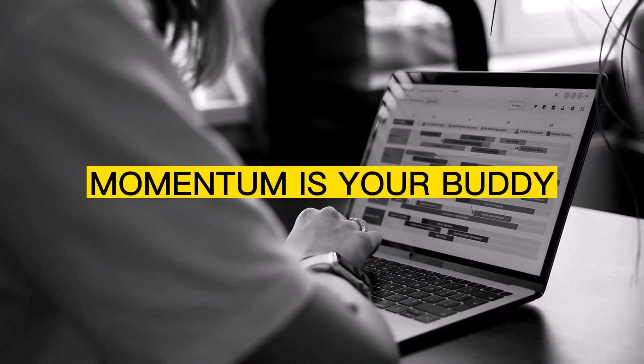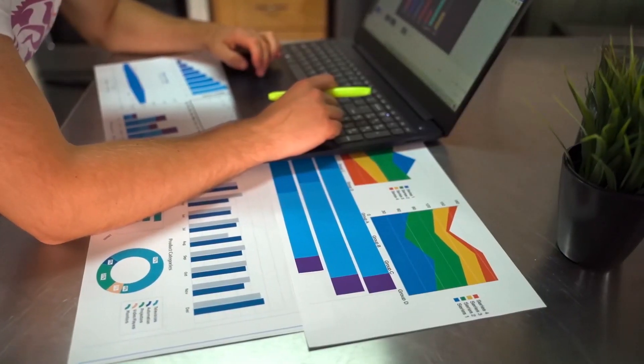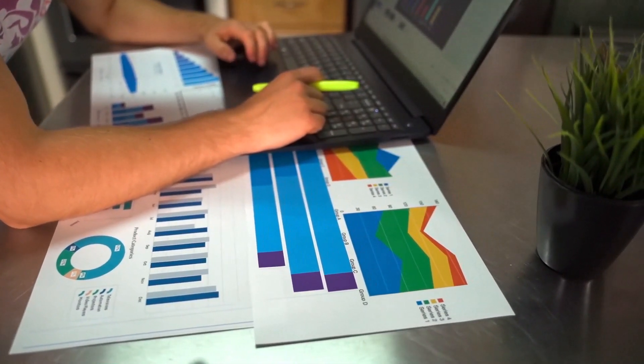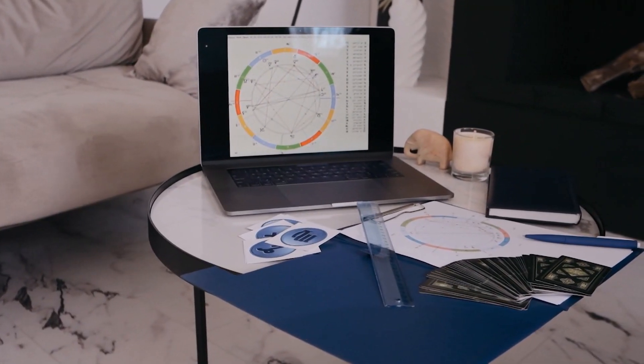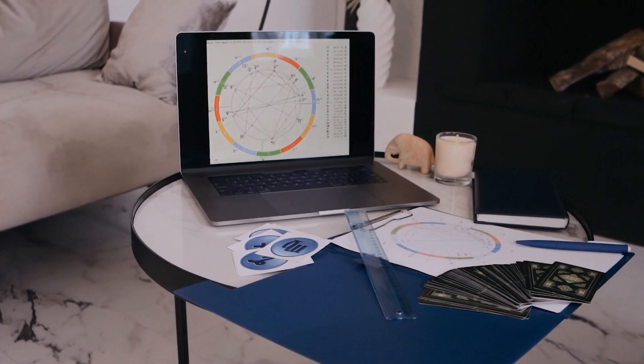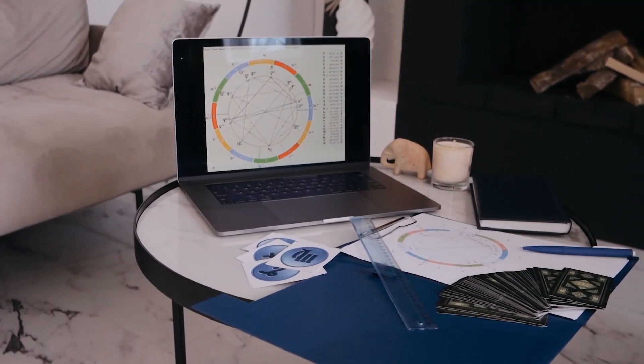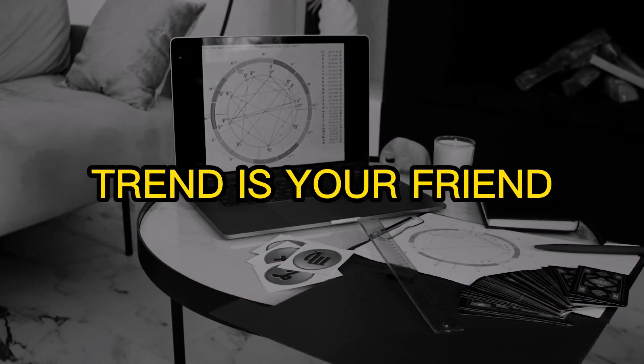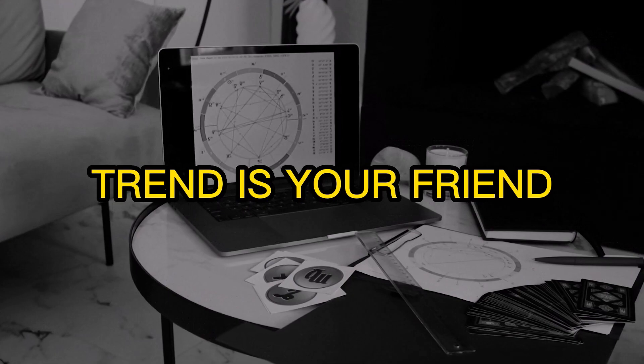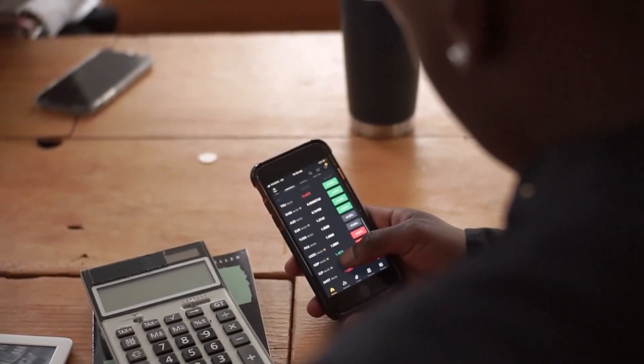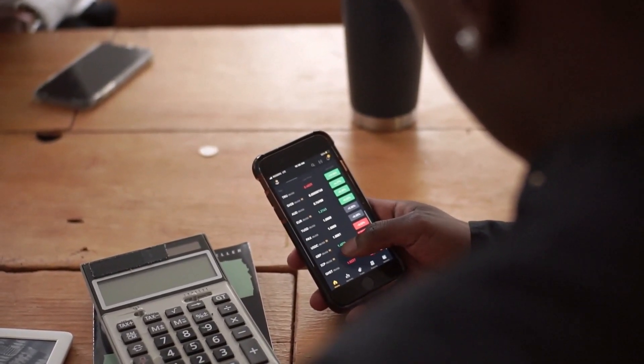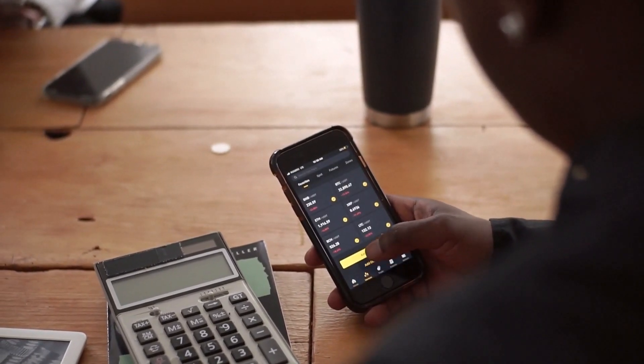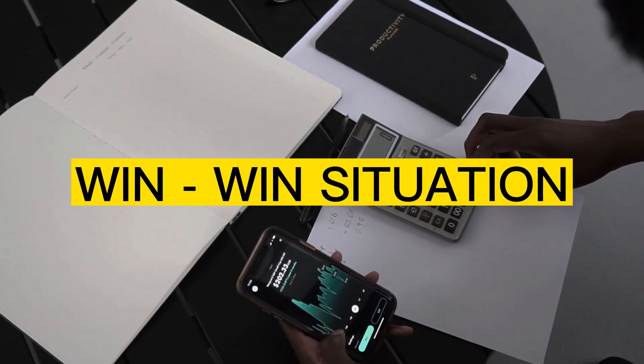Momentum is your buddy. A rising stock is like a beacon of opportunity. And trust me, I've seen it time and time again. A stock on the upswing tends to keep on climbing. It's like that unwritten law of the market. Momentum loves company. We used to call it trend is your friend in Wall Street when I was back on there. And covered calls thrive in this environment. You're riding the wave of growth while raking in premium income. It's like a win-win situation.